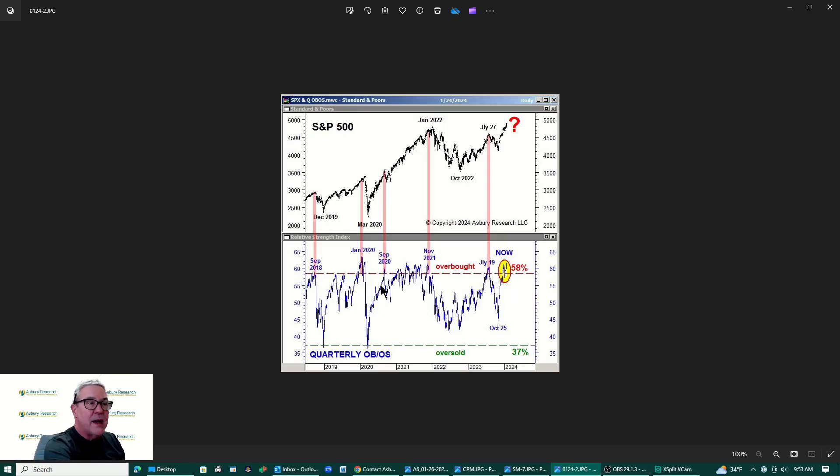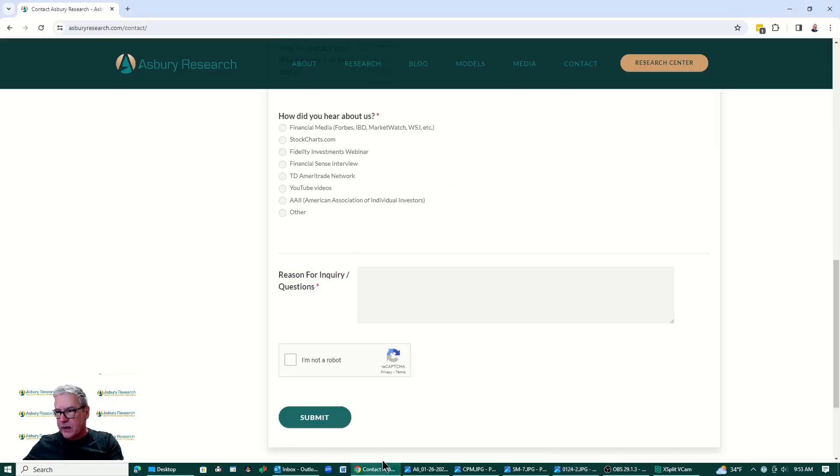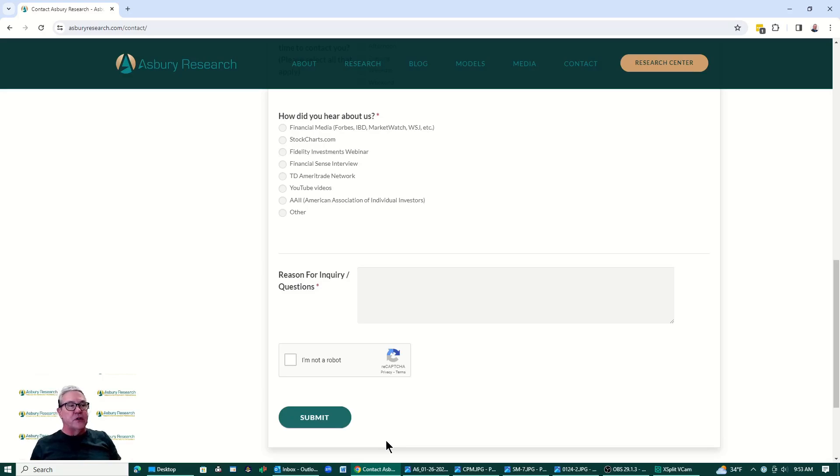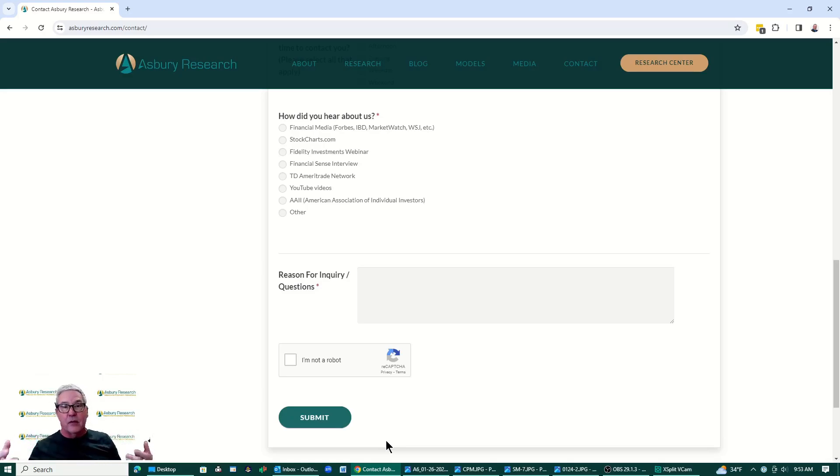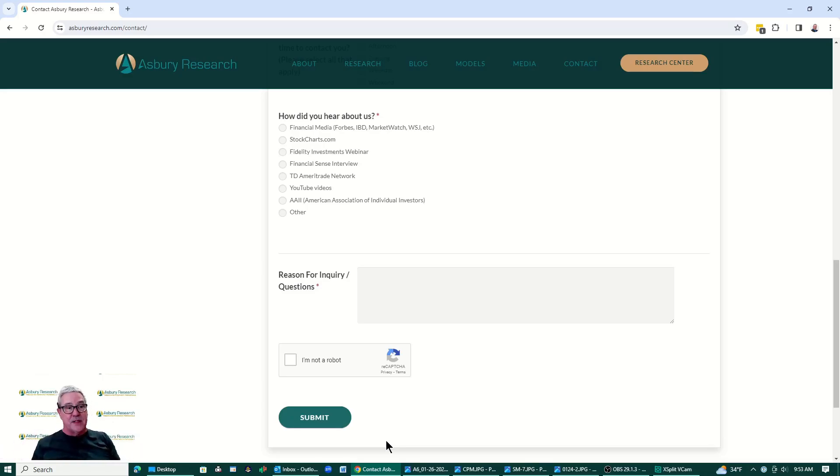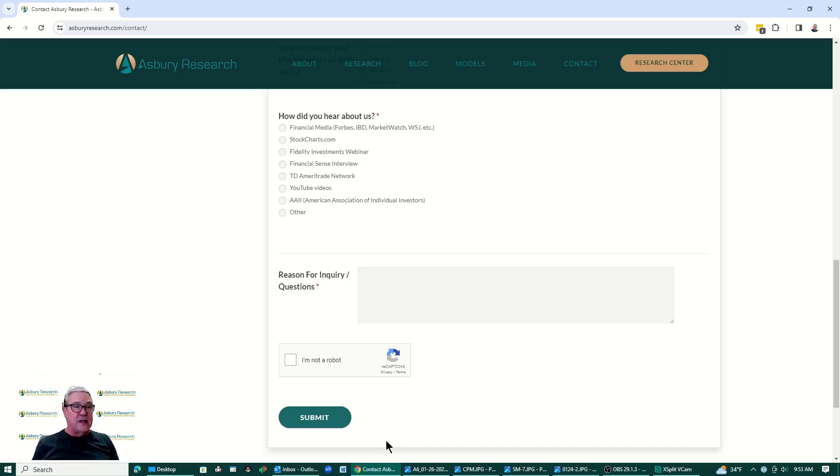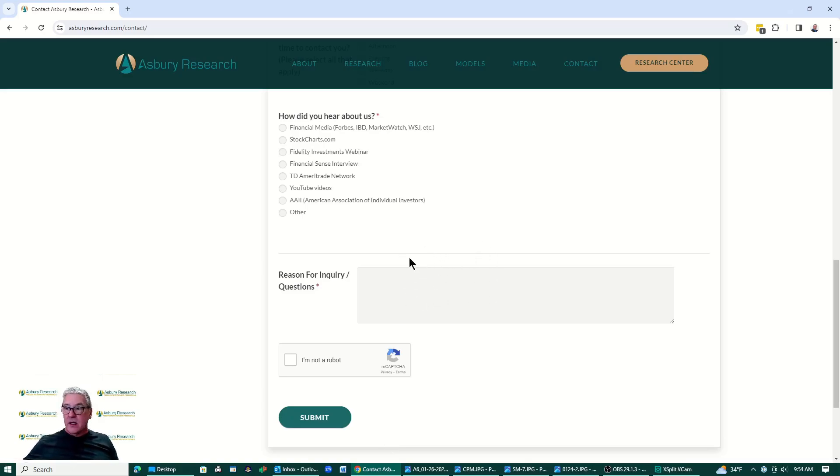Now a couple of fast announcements as we get back over here the contact tab. Investors that like our data-driven approach to investing but don't like to read the research or implement the research into their portfolios themselves can now have our models traded for them within their portfolios. Contact us again via the contact tab here at asburyresearch.com and type money management in the query box here.